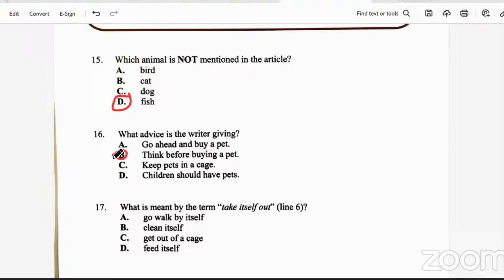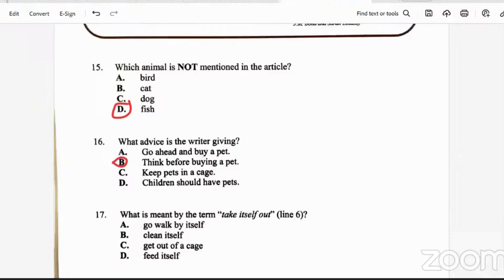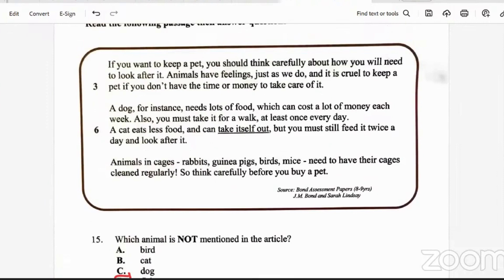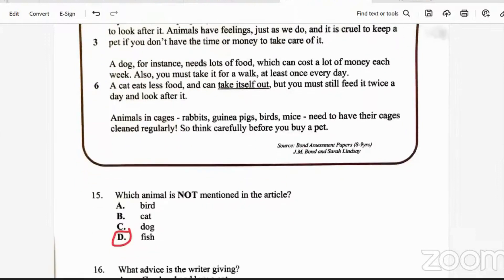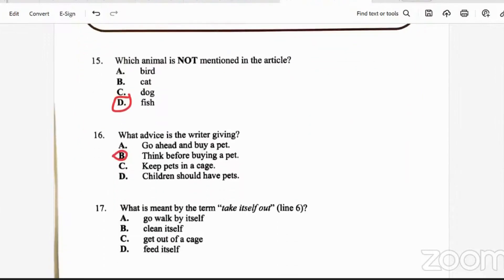Question 17: what is meant by the term 'take itself out'? Go walk by itself, clean itself, let out of the cage, or feed itself? The passage says you must take a dog for a walk, but a cat can take itself out — meaning the cat does the walking on its own. Unlike a dog, a cat is free without a leash. So 'take itself out' means to go walk by itself. The answer is A.